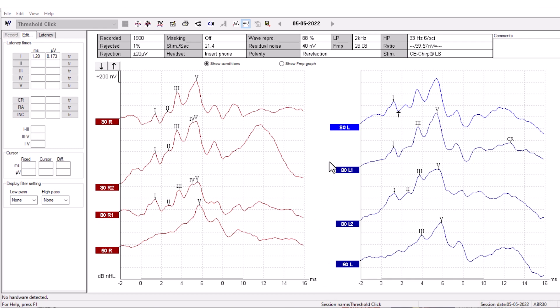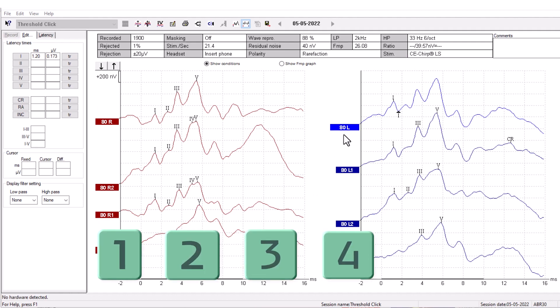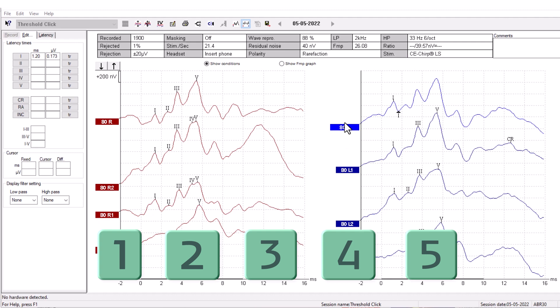For easier access to the wave markers, you can also use your keyboard by pressing 1, 2, 3, 4, or 5 to place the corresponding wave markers.